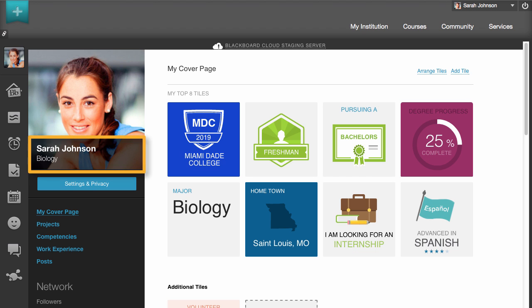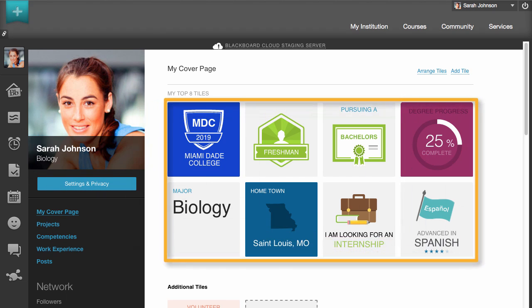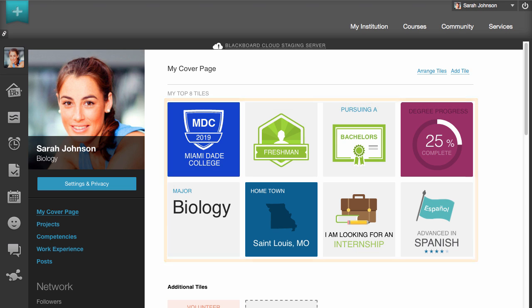In your Blackboard profile, you decide what you want to be called, what your academic interests are, and anything else you want to share. Profiles are stored in the Blackboard cloud, not at your institution. This means that you can keep your profile through your academic and professional life.